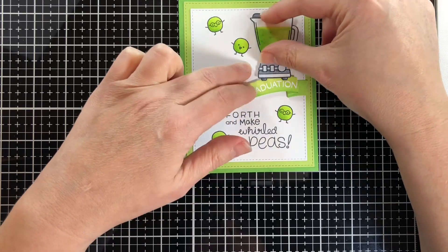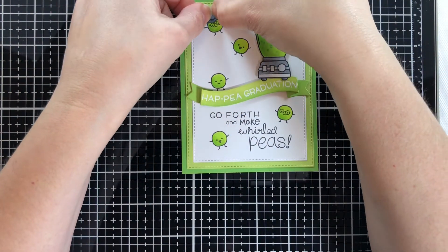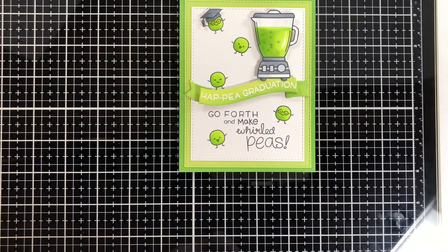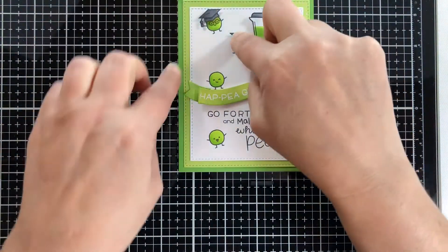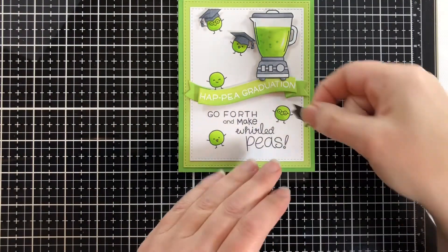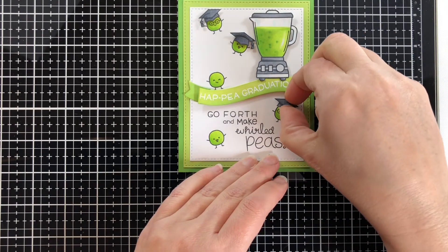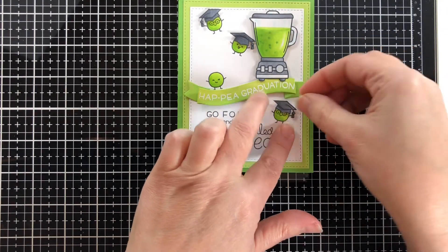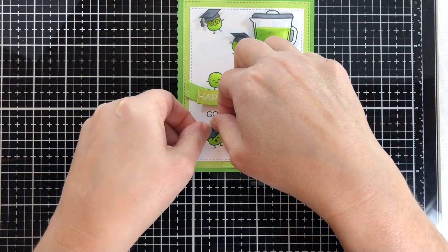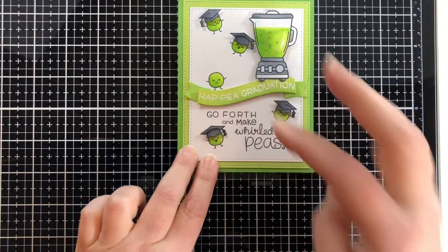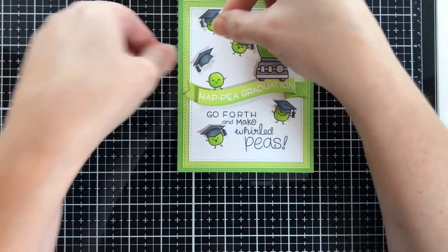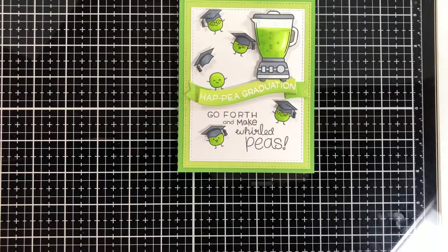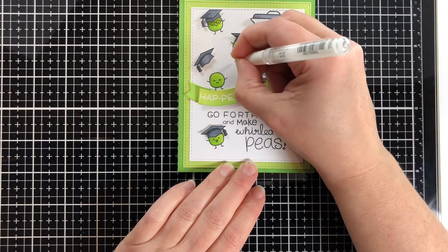Now it's time to put those mortar boards on the peas, and they are also raised with a little bit of foam tape. You just need to adjust them a little, you want to see their faces. If you did not want to cut out these mortar boards, you could have masked, stamped the mortar boards on the page and then mask them, and then stamp the peas over that.